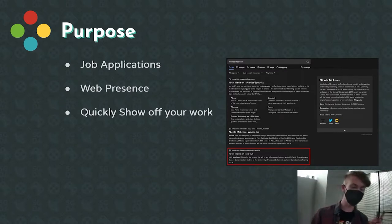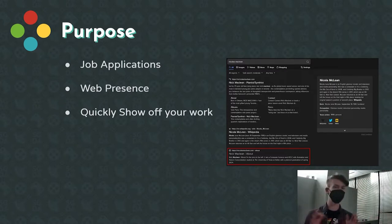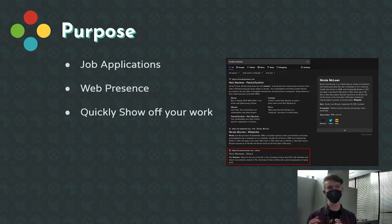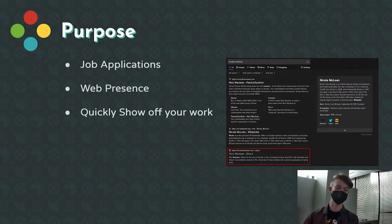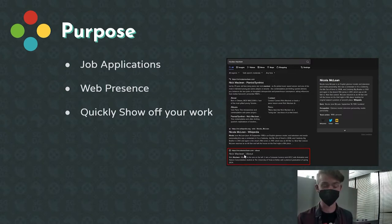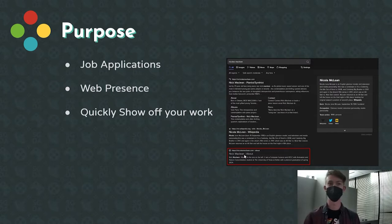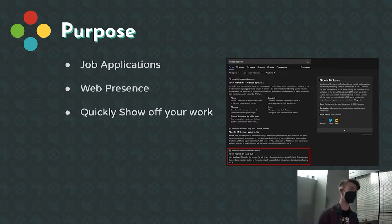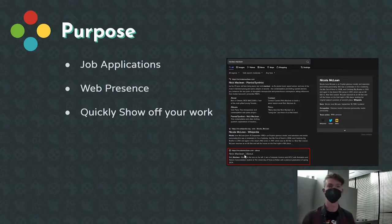Your portfolio has three different purposes. Pretty much every job application is going to have a spot to put a link to your own website or whatever you want to do to show off your work — that's probably your primary purpose. You also want to have some kind of web presence. So if someone's searching up your name, maybe they're looking for Nick McClain the programmer, they should be able to see your website. And then it's really useful to show off your work — you can just pull out your phone, type in your website, and start showing it to people.